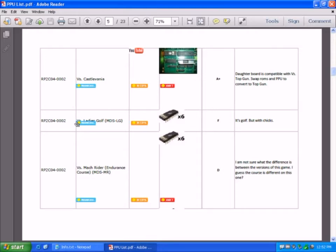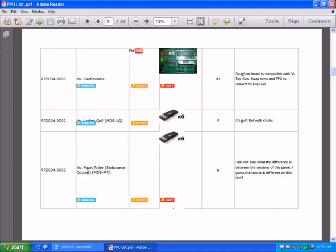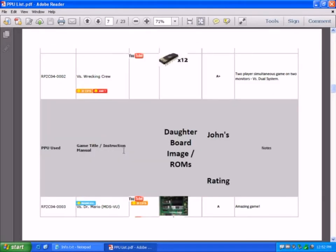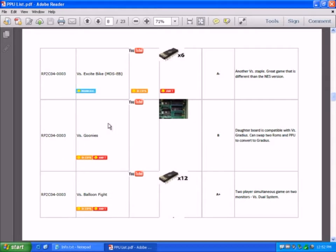VS Ladies Golf requires six EPROMs. We have a quick flick through the list.